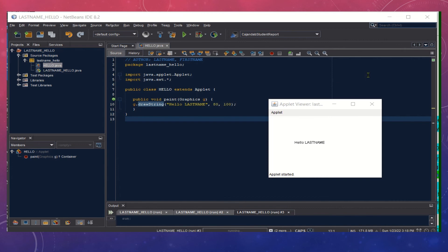This is our simple sample applet Hello, and this is how to create a simple program with an applet. These are the steps that you are going to follow when you create an applet program all throughout our lessons about applet.